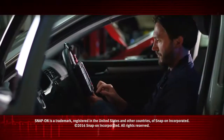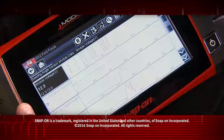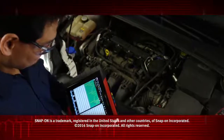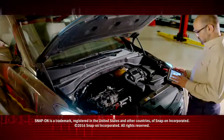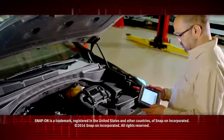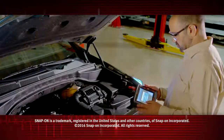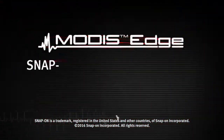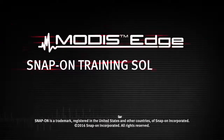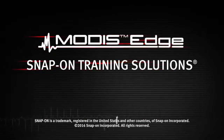Snap-on is dedicated to helping you get the most out of your diagnostic tool and keep your customers happy. Be sure to watch the rest of the modules in this training solution series. Thank you.